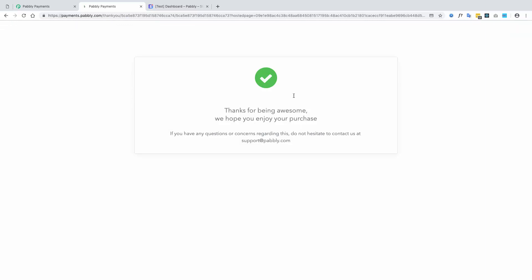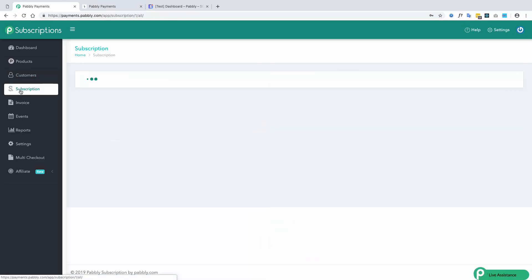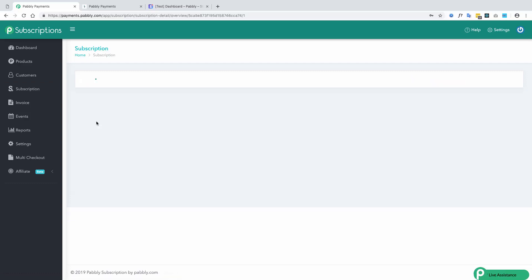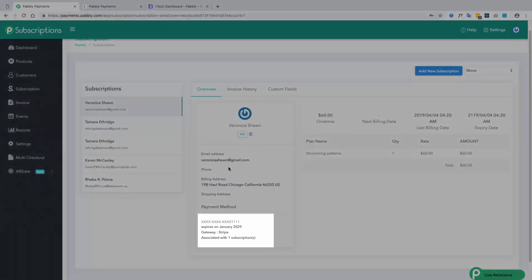The card details are saved in the payment gateway only and displayed in the Paboli subscriptions account in this manner.